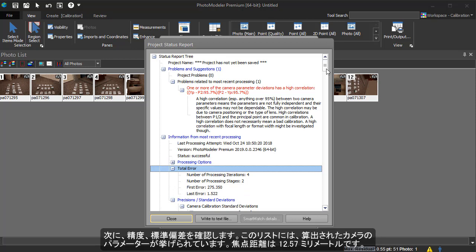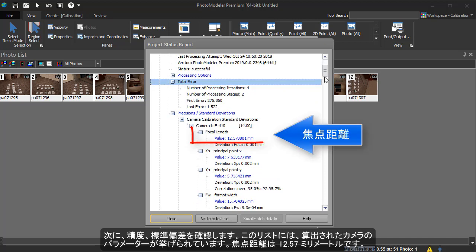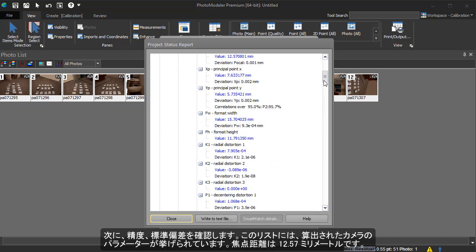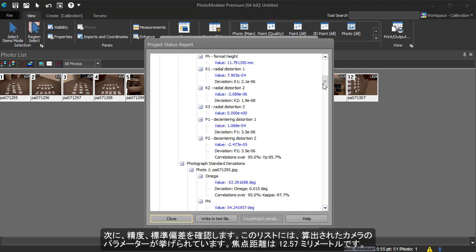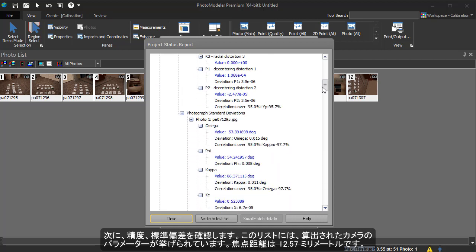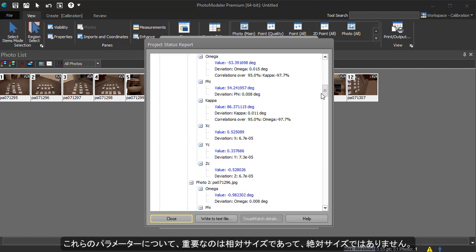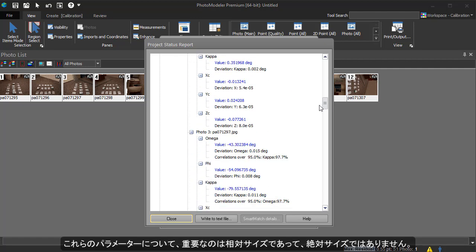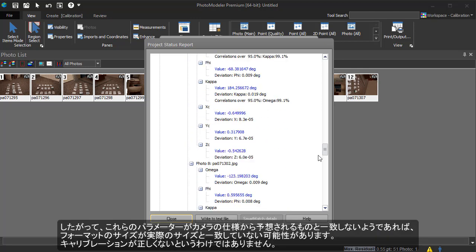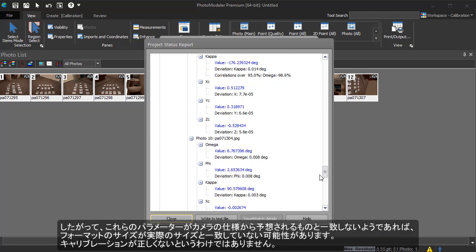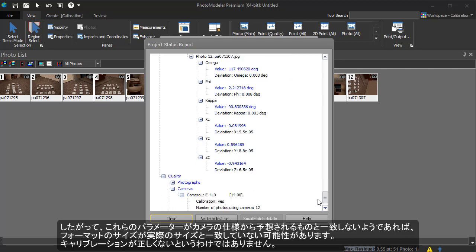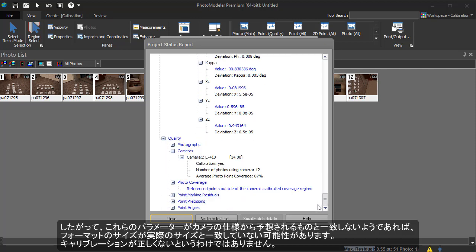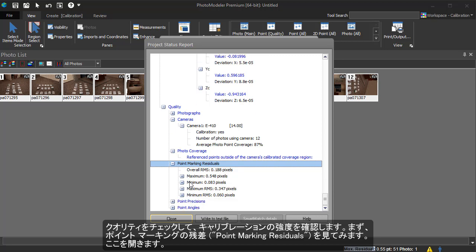Next, we look at the Precision Standard Deviation section. This is the list of the camera parameters that were solved. The focal length shows a value of 12.47 mm. Note that it is the relative size of these parameters that is important, and not the absolute size. So if these parameters do not appear to match what you expect from the camera specifications, it could be that the format size does not match the true size. That does not mean the calibration is incorrect.